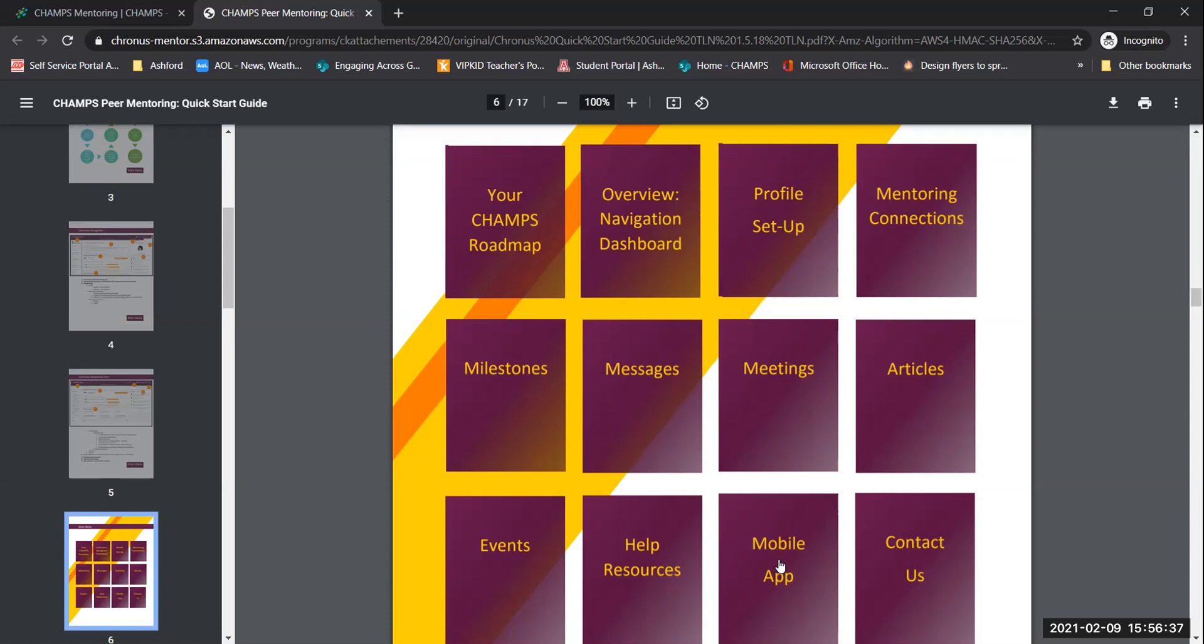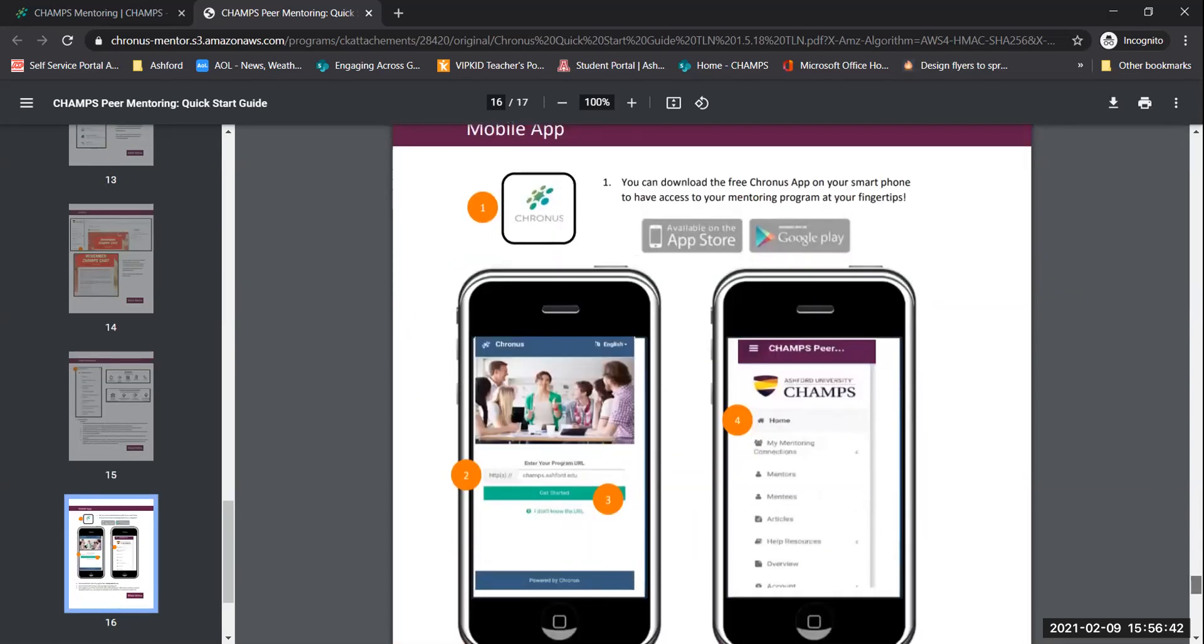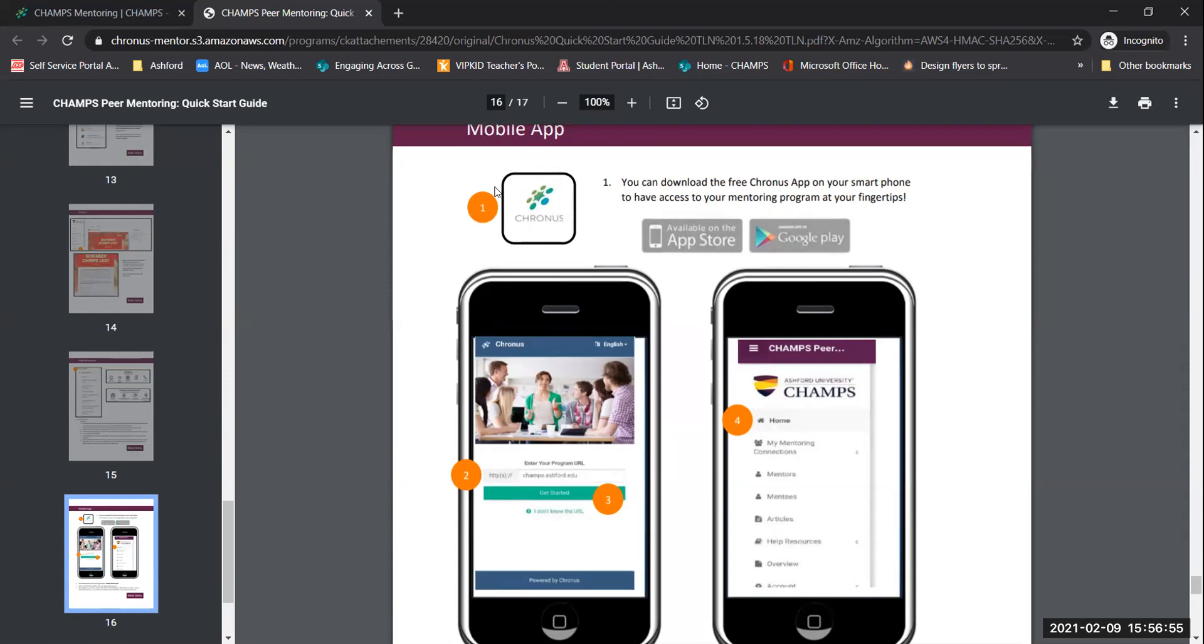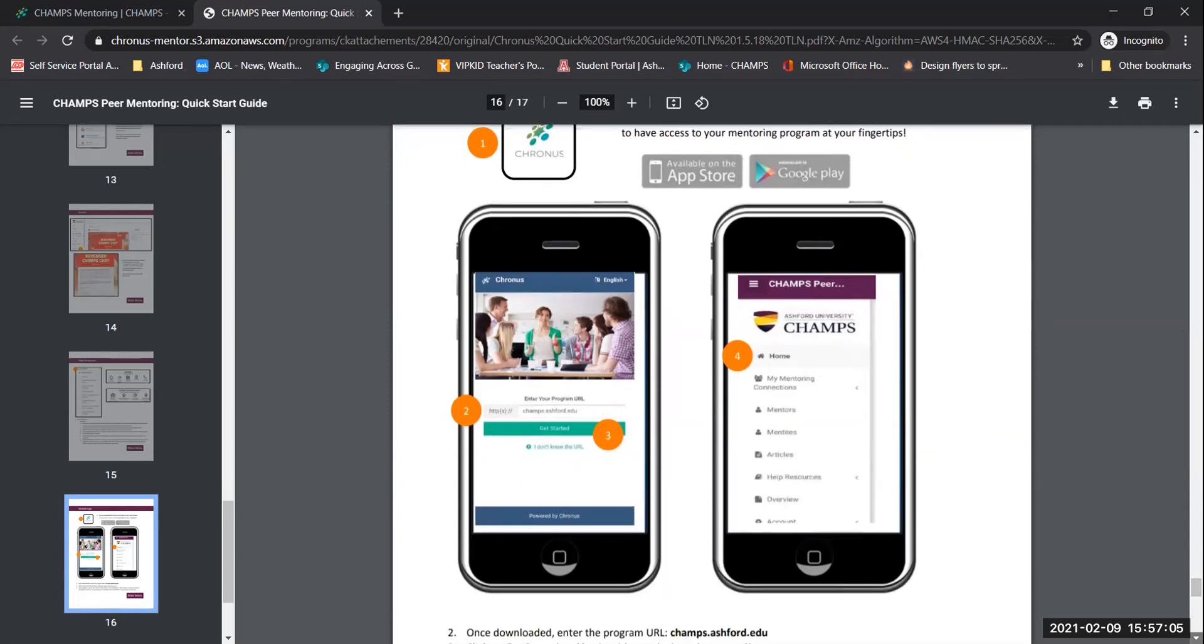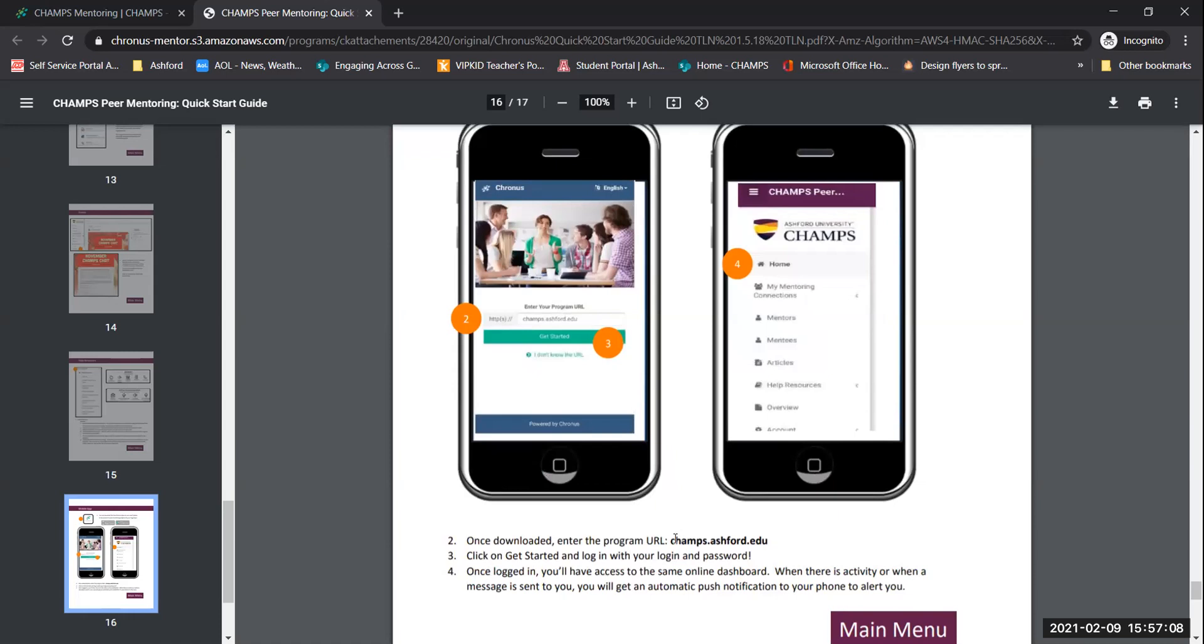If you continue to scroll down, you'll get to the main menu. You can look at the champs roadmap overview navigation dashboard profile setup mentoring connections milestones messages meetings articles. We do have an article section. So if you find an article that might be useful for someone else, go ahead and post that article. Events, help resources. And we do have a mobile app. If you click on the mobile app, it will take you directly to that section. If you have an iPhone or an Android, go ahead and type in the word Chronos, C-H-R-O-N-U-S, in your App Store or Google Play. Android users, make sure you look for the icon with the green star and the green dots around it. That's the correct app that we would like you to download on your phone if you would like to.